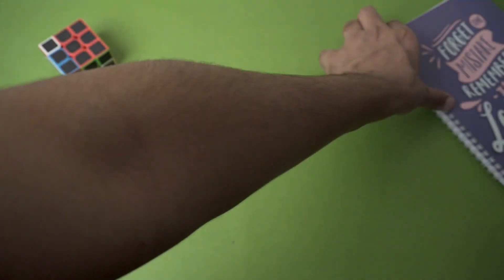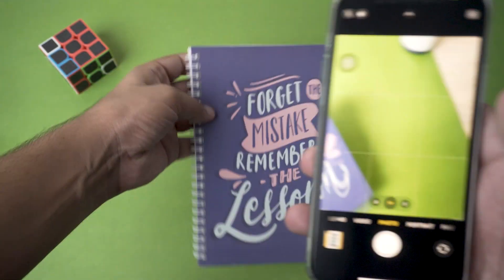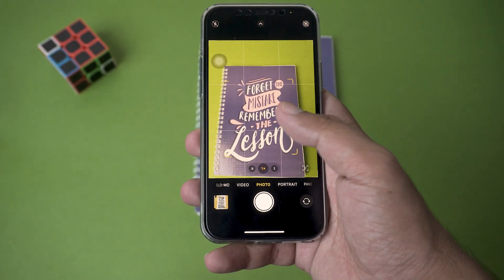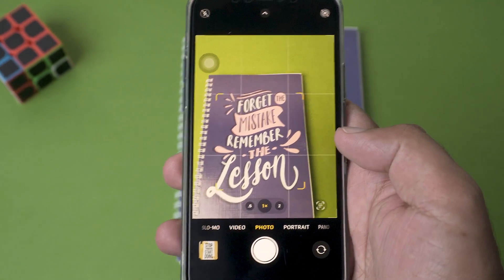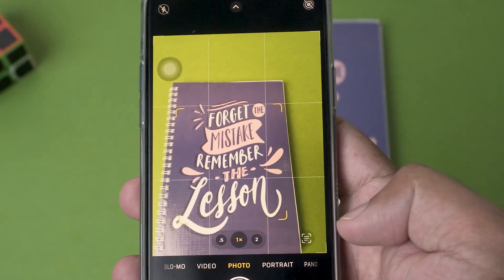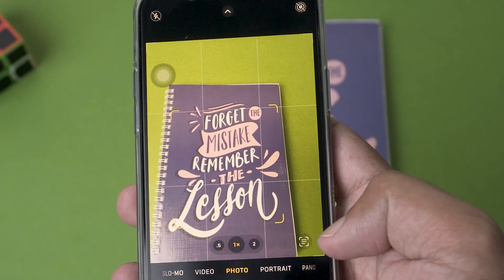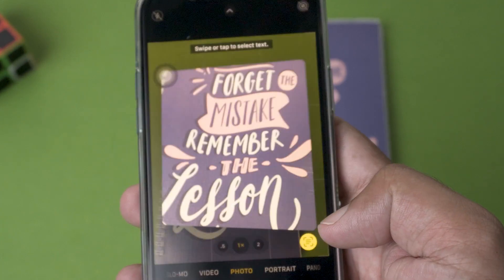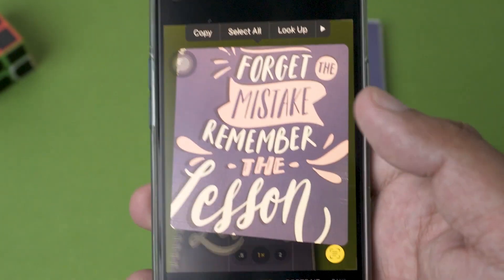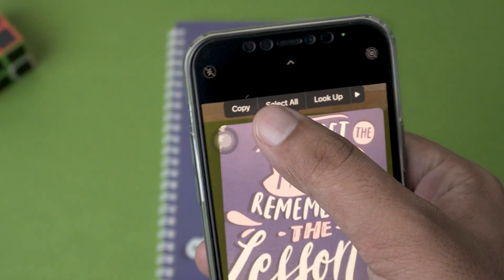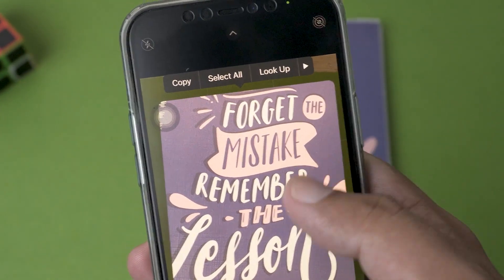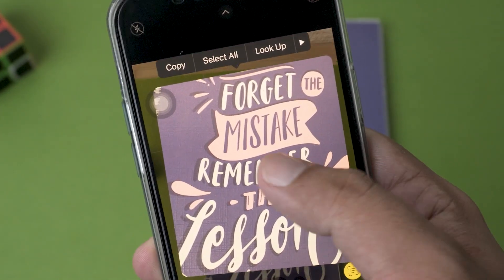Let me place some text in front of the camera so you can see. You can see there's a little box appearing around the text, and we have this little icon on the lower right side. We're going to press on it and you can see it has automatically detected the text. We have options: Copy, Select All.